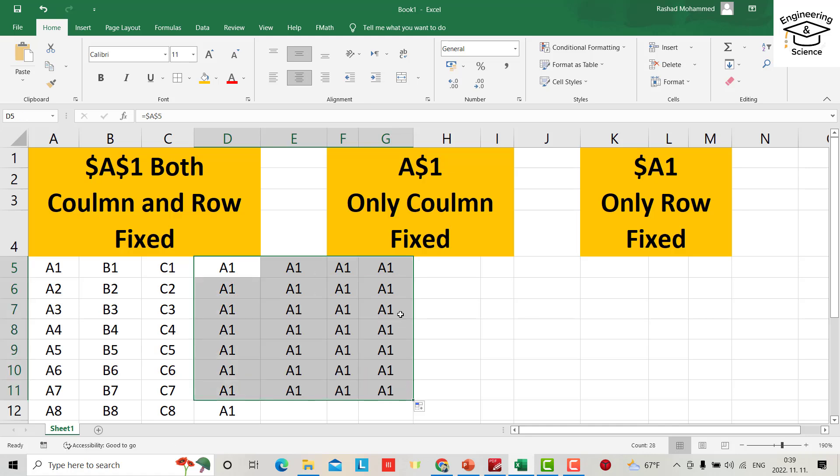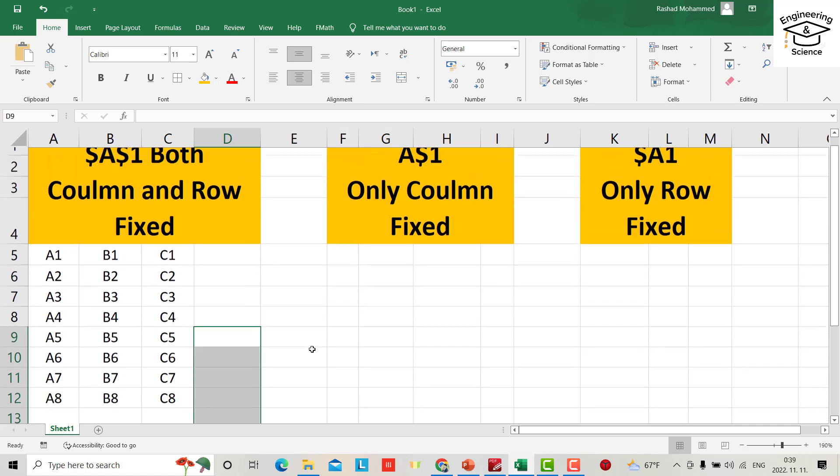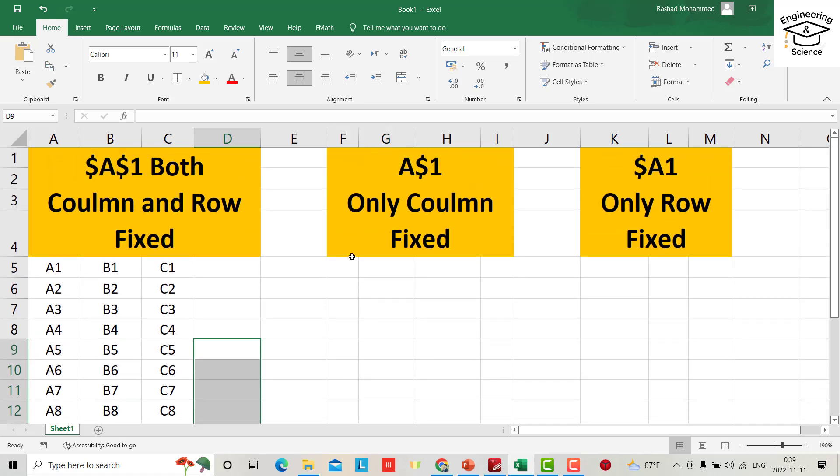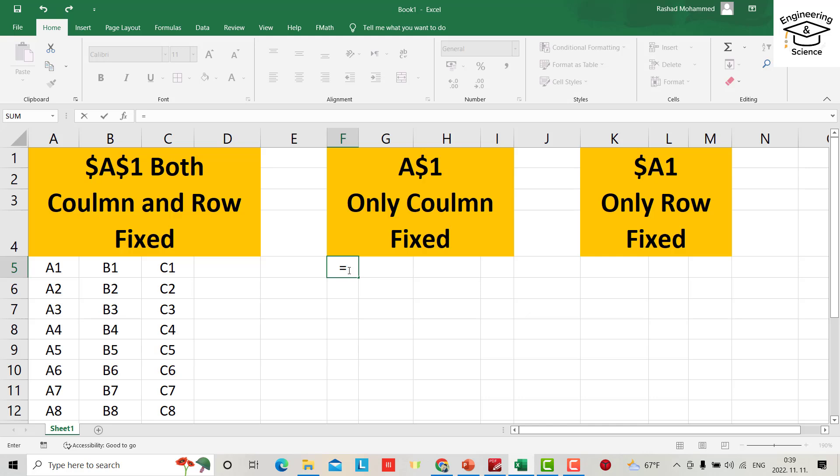it's fixed—it's column and row. Let us fix a column only. Only column. Here, equal this cell by